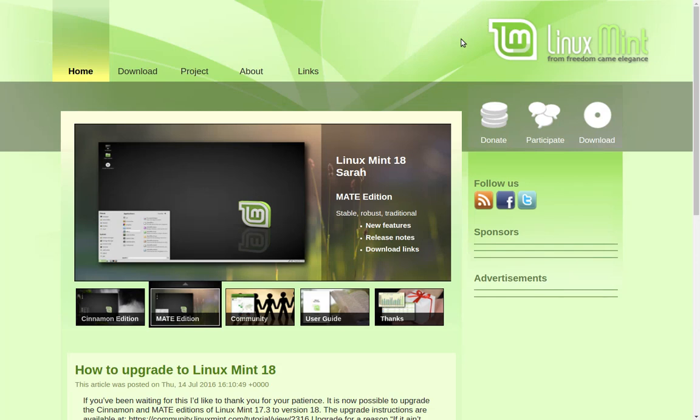Greetings and salutations, thank you for clicking on this video. Today I want to take a look at Linux Mint Debian Edition. We've looked at this before on this channel, but it's been quite a while.